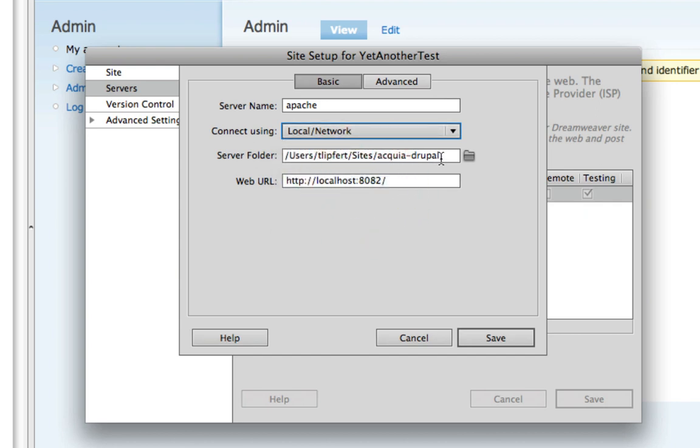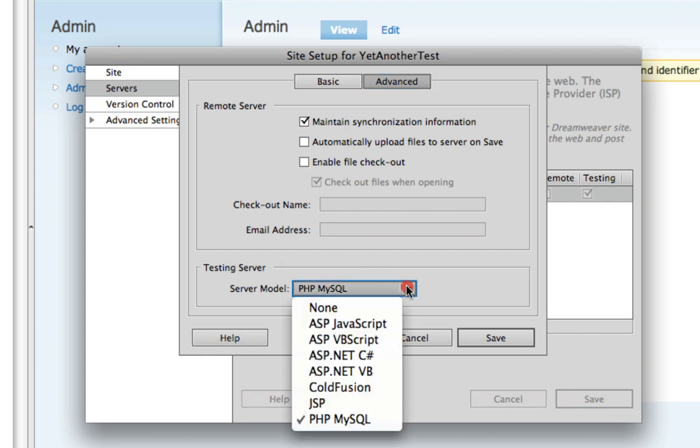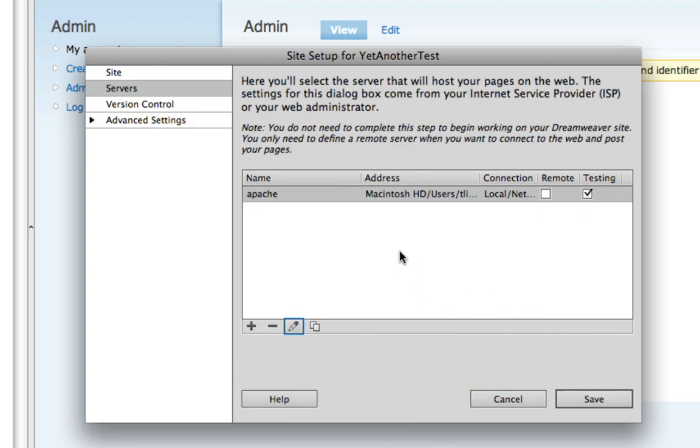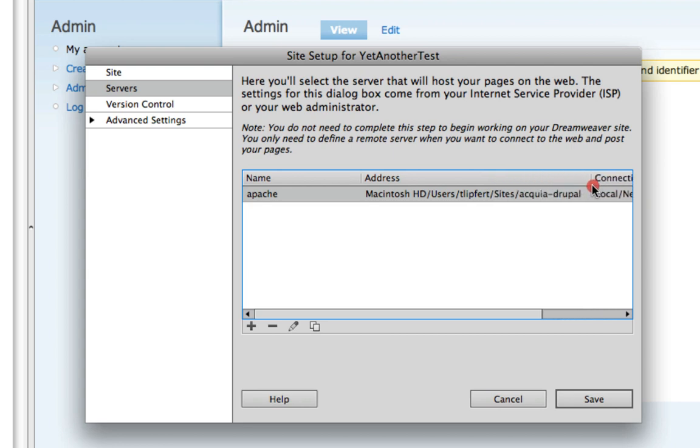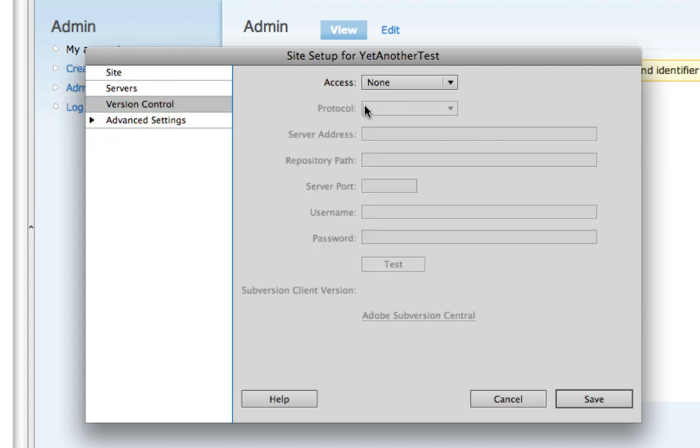Local network is where it's connected. The location of the server folder I had originally put in the applications because it seemed like that's where the server itself was living. That's not correct. The way I have it here is actually the correct path, and that is, of course, the same place that the site itself is living. It's important that the testing server model be listed as PHP MySQL. It's kind of obvious. And then you can see here that the address is, again, where the site lives, not where the Apache server or the Acquia Drupal server seems to be living. It's, again, where the site is.